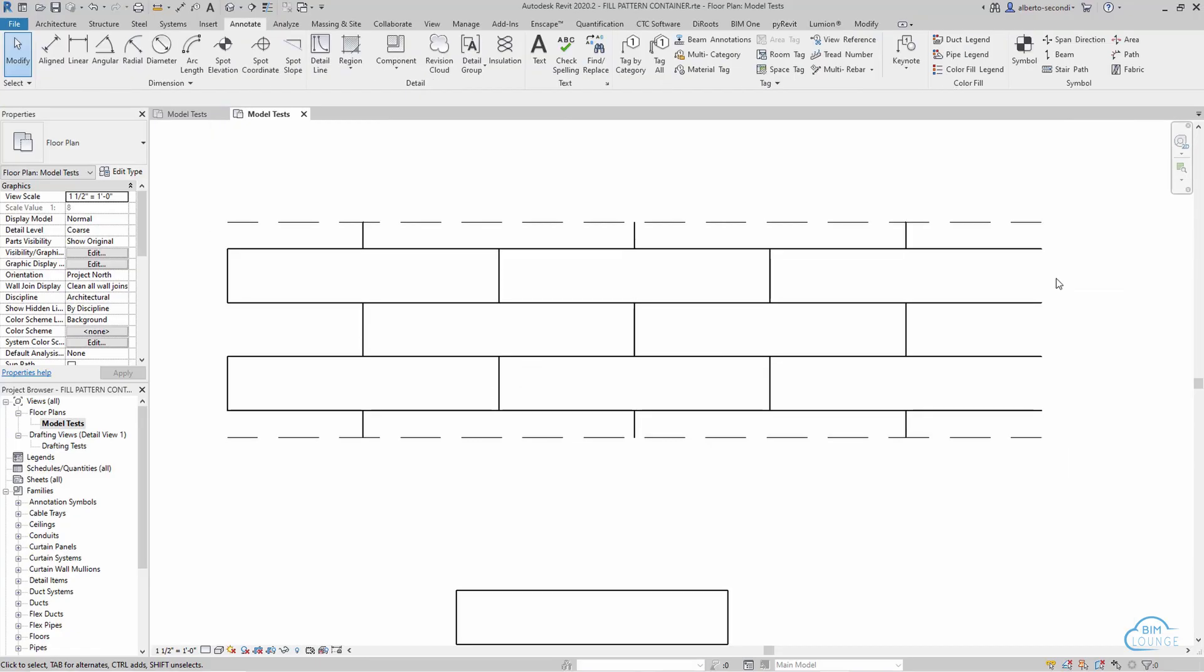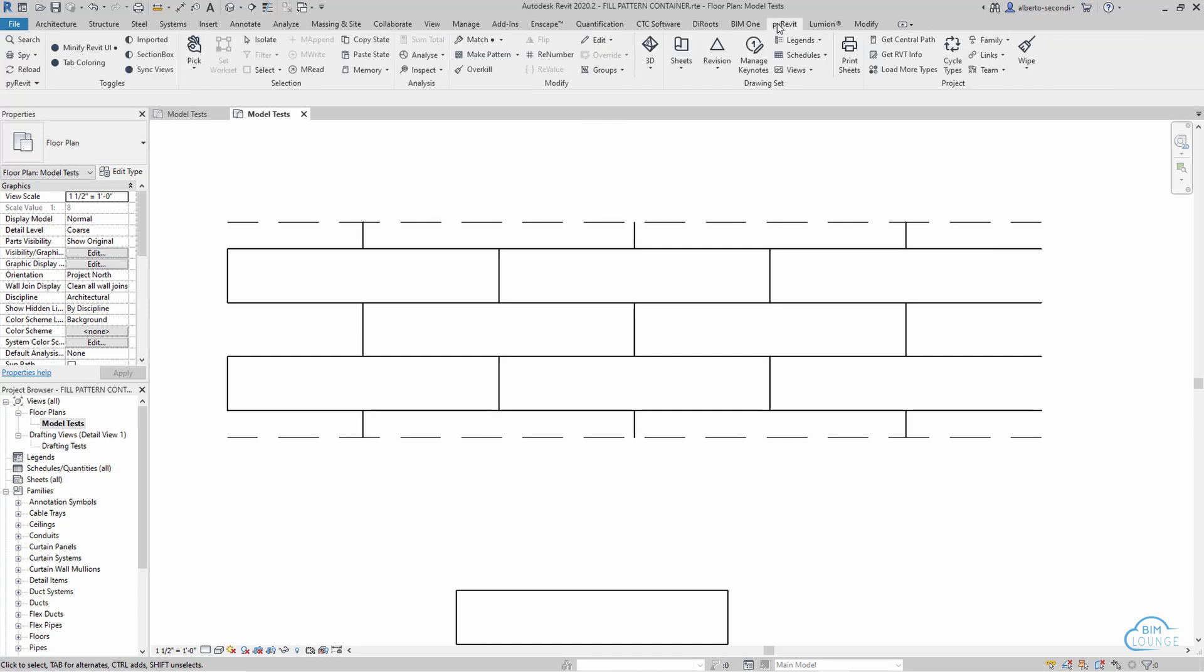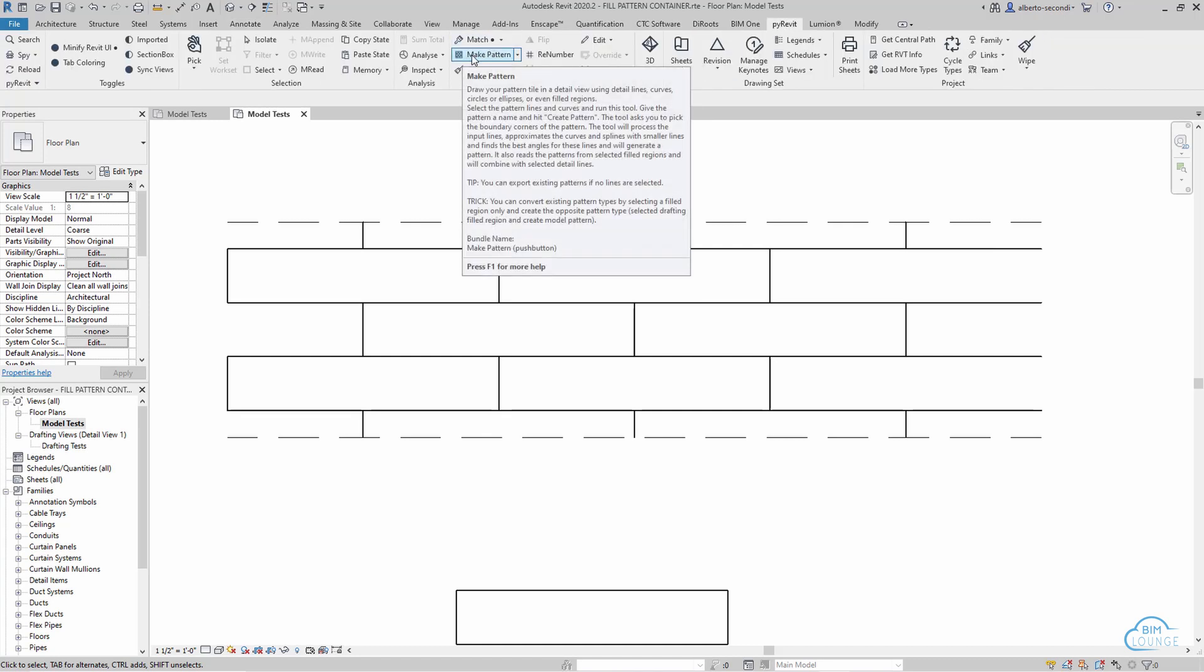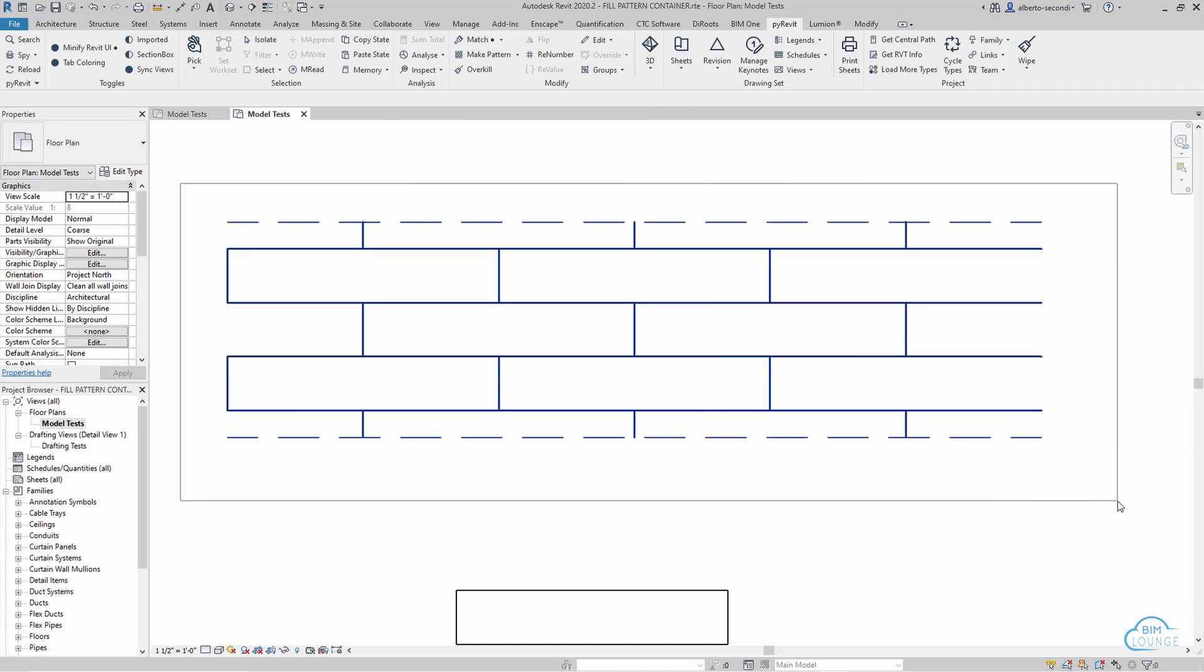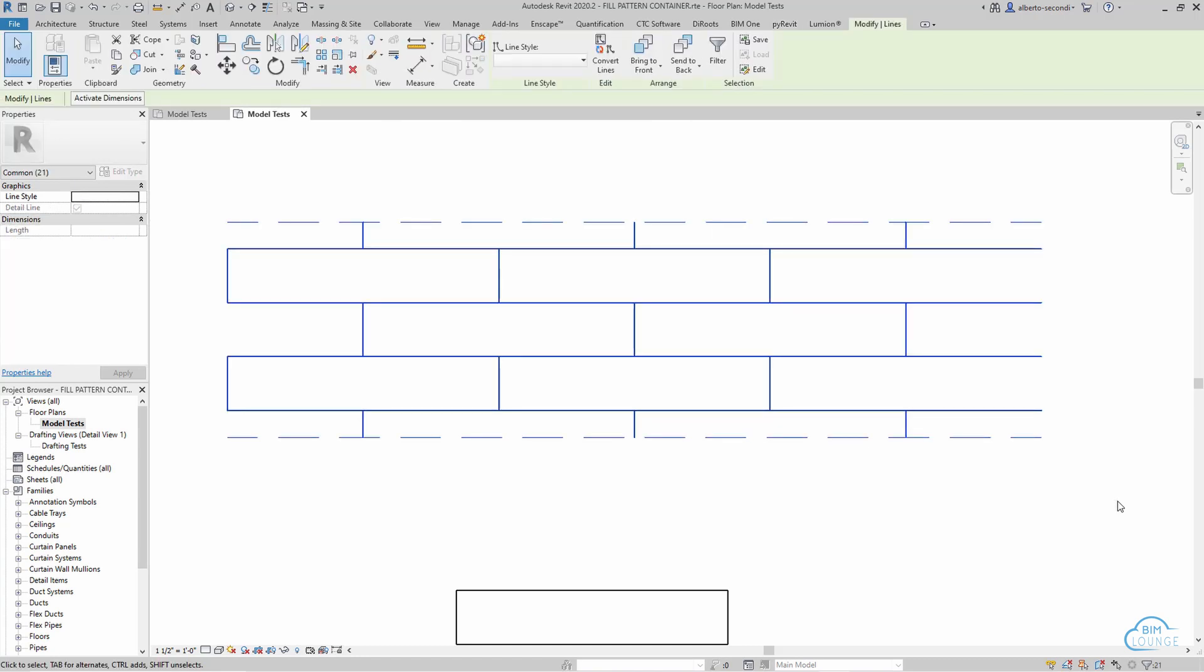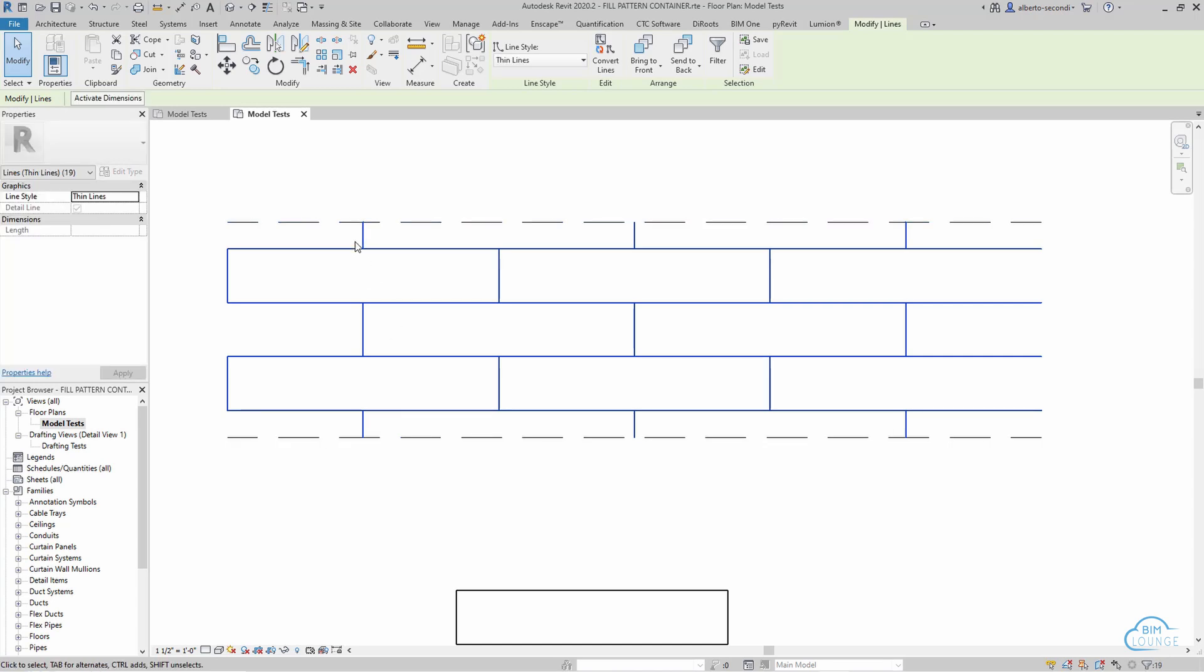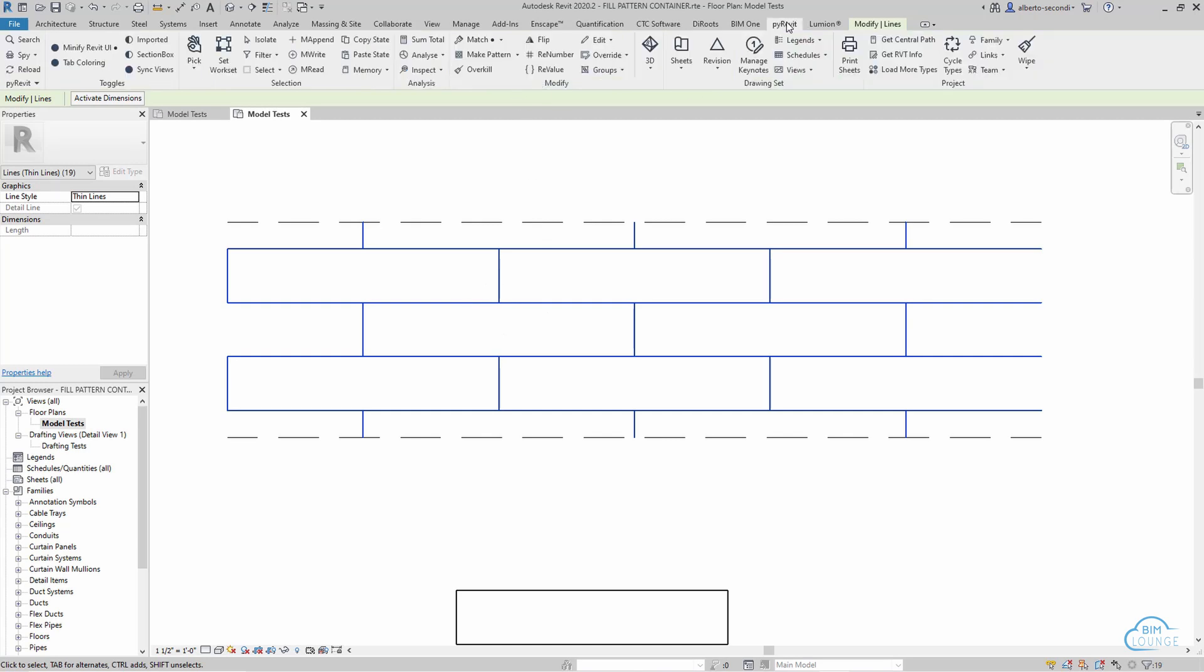Now once we created a sample that we think it may work, let's go ahead and try PyRevit. Before we actually click on the command we have to select the whole shape, and since these are not part of the pattern I'm going to hold shift and remove them from my selection. Now this is the actual pattern.